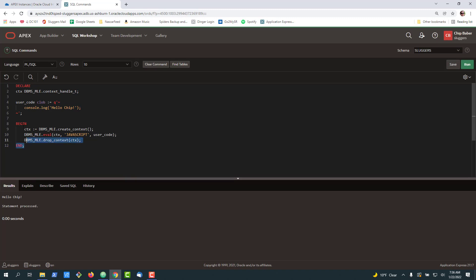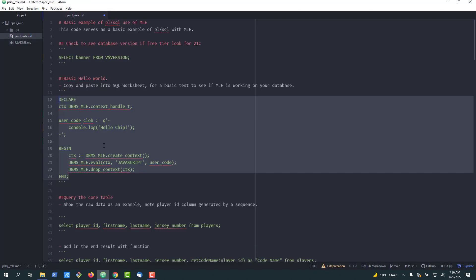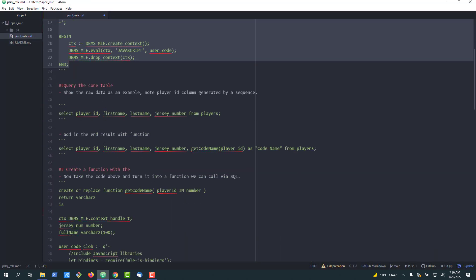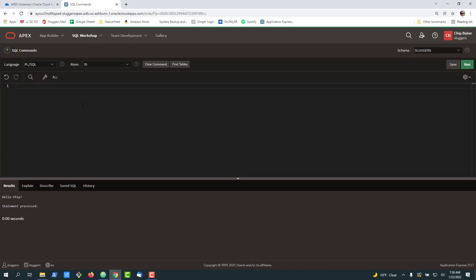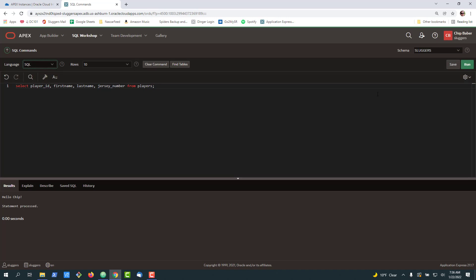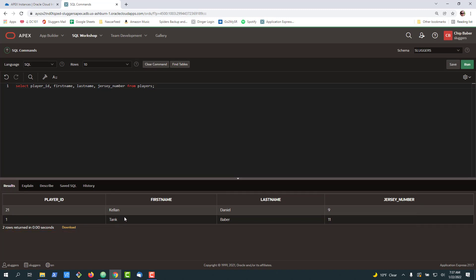Let's get started. It's going to be a fairly simple example of how to pass variables. In this example I'm just going to start with a look at our table. So we have a table with player information and in this particular case we're going to go ahead and select and you can see that we've got a player ID, player first name, last name and the players jersey number.